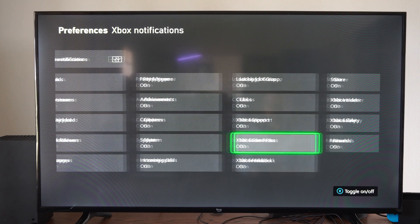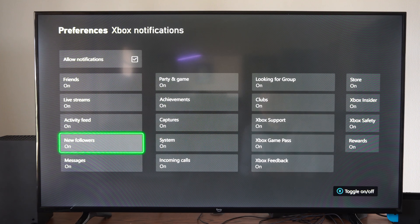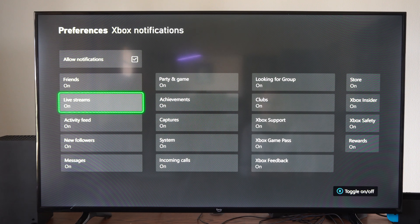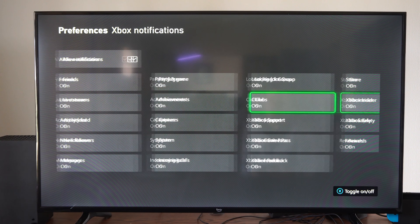You can decide on each category what notifications you want to see and turn them on or off depending on your needs and your desires. Sometimes one of these might get more annoying than the other.